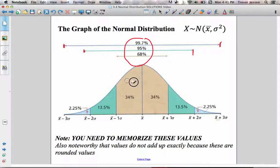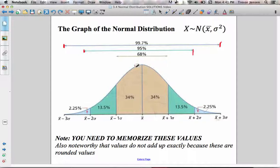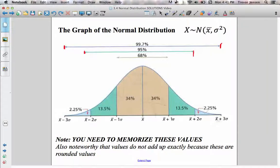As we progress through this chapter, you're going to learn more precise and exact ways to determine what percent of data is within a given interval. For now, we're going to use the rounded values in our diagram.